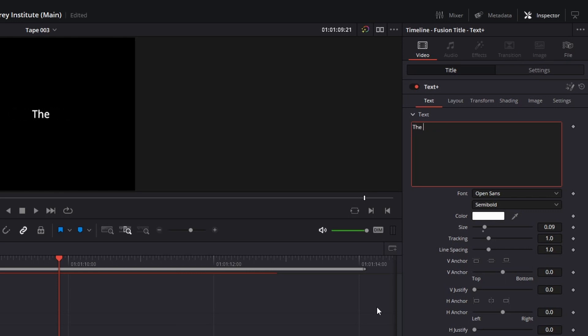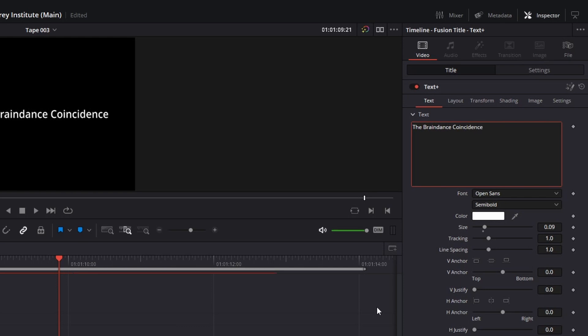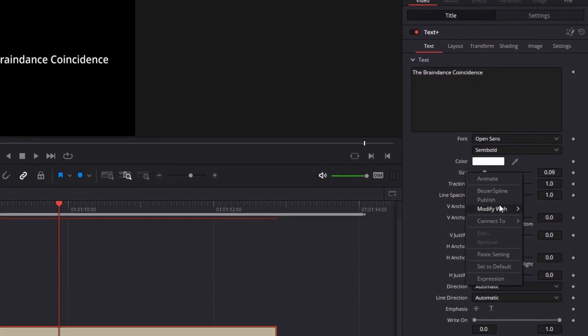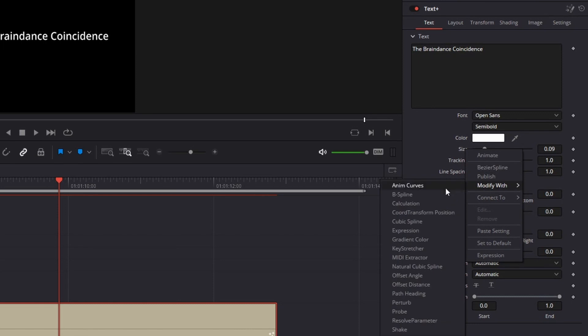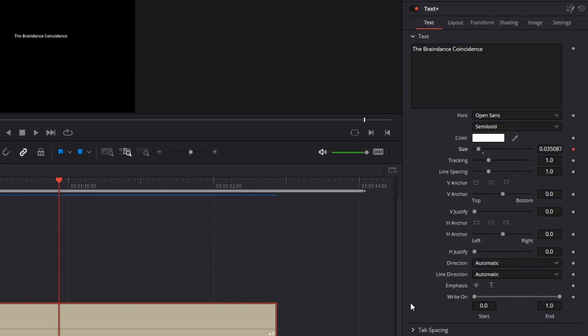Go to the inspector and write in your title and choose a font. Go to size and right-click on the word size. You will be presented with a menu where you can select modify with perturb. Open the text in Fusion by clicking the Fusion button in the inspector.